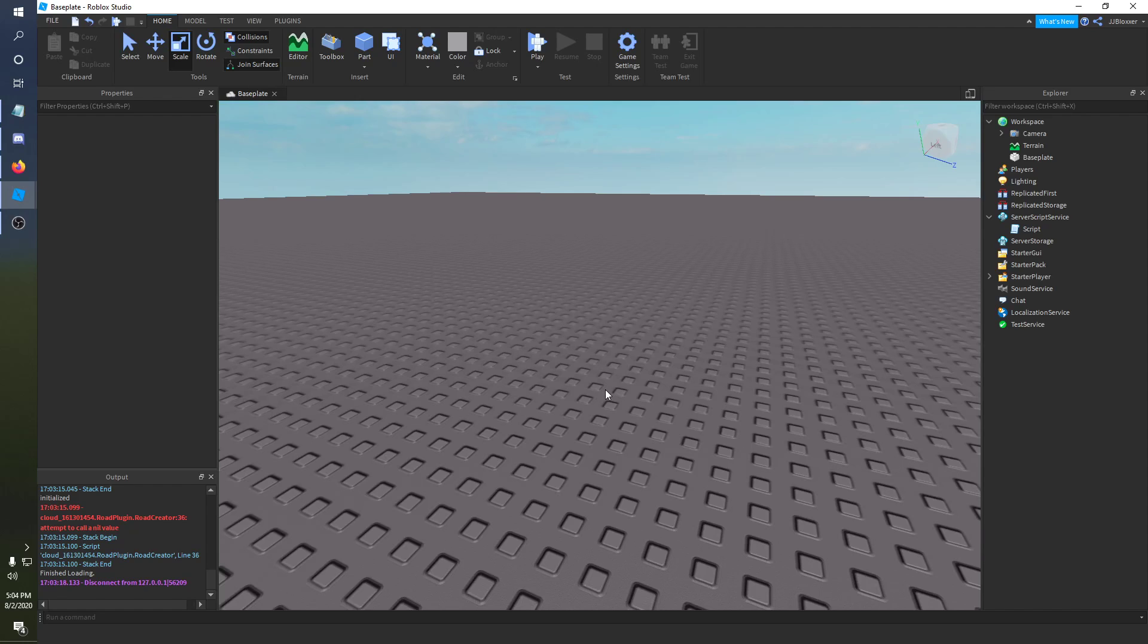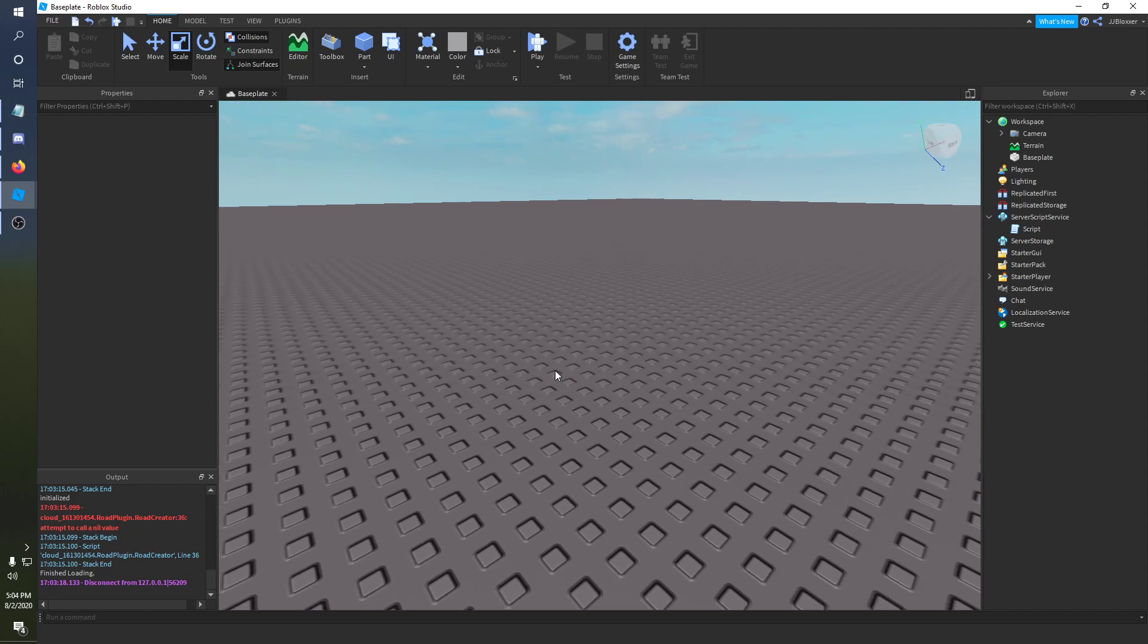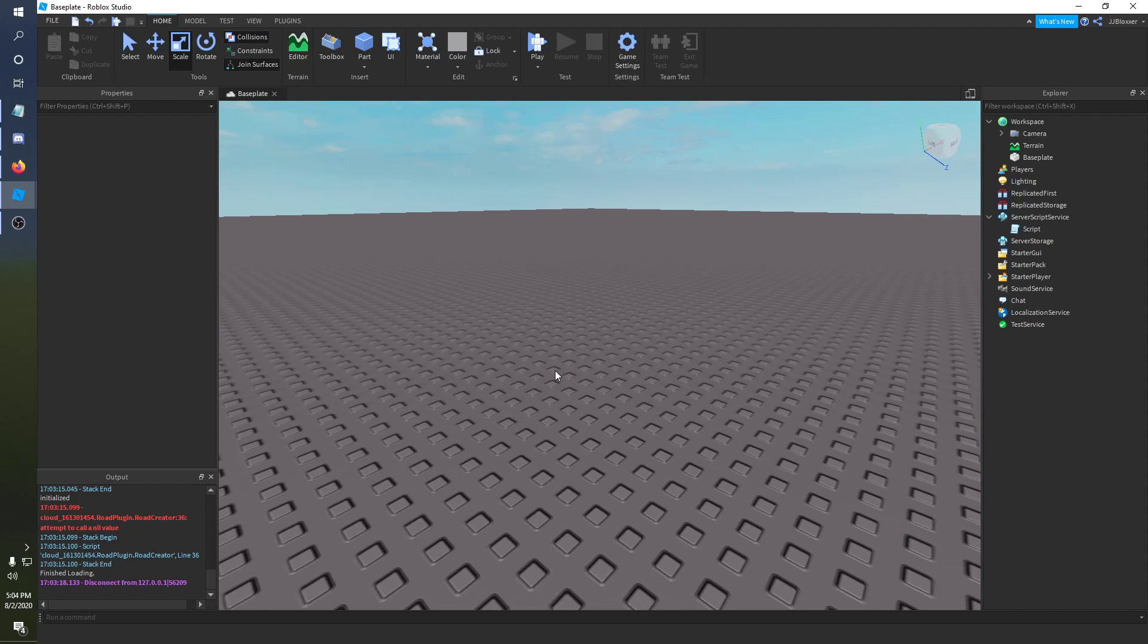Hey what's going on guys it's KS here and I'm back here with another Roblox scripting tutorial. This is going to be a remake of a couple of my videos I made probably over a year ago at this point.